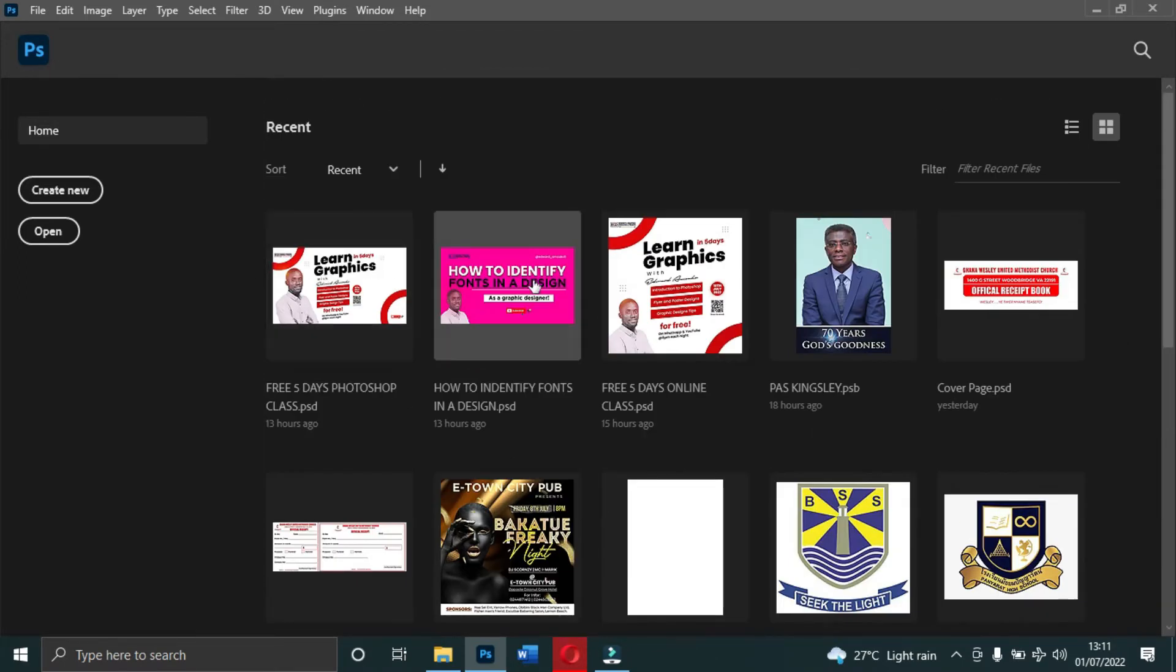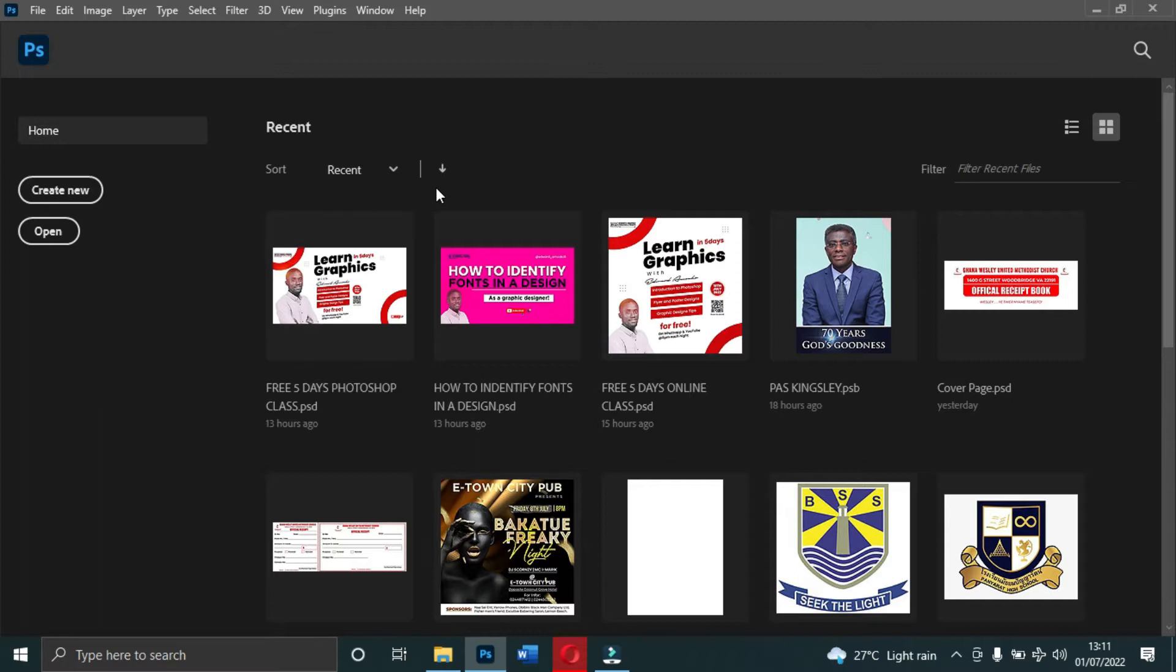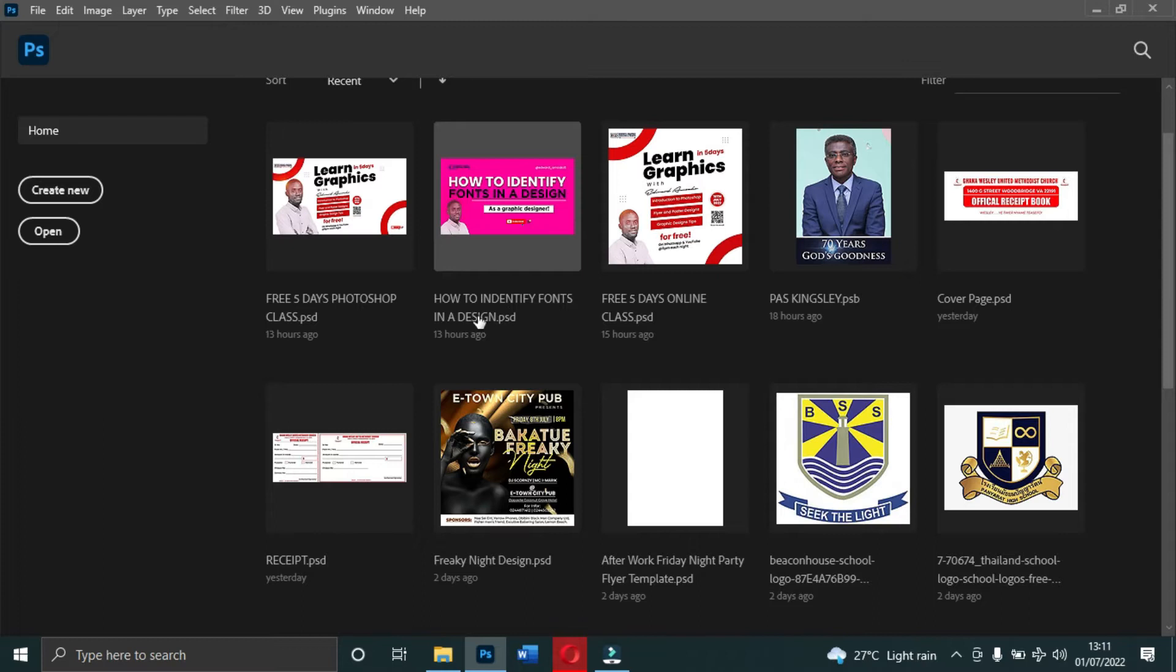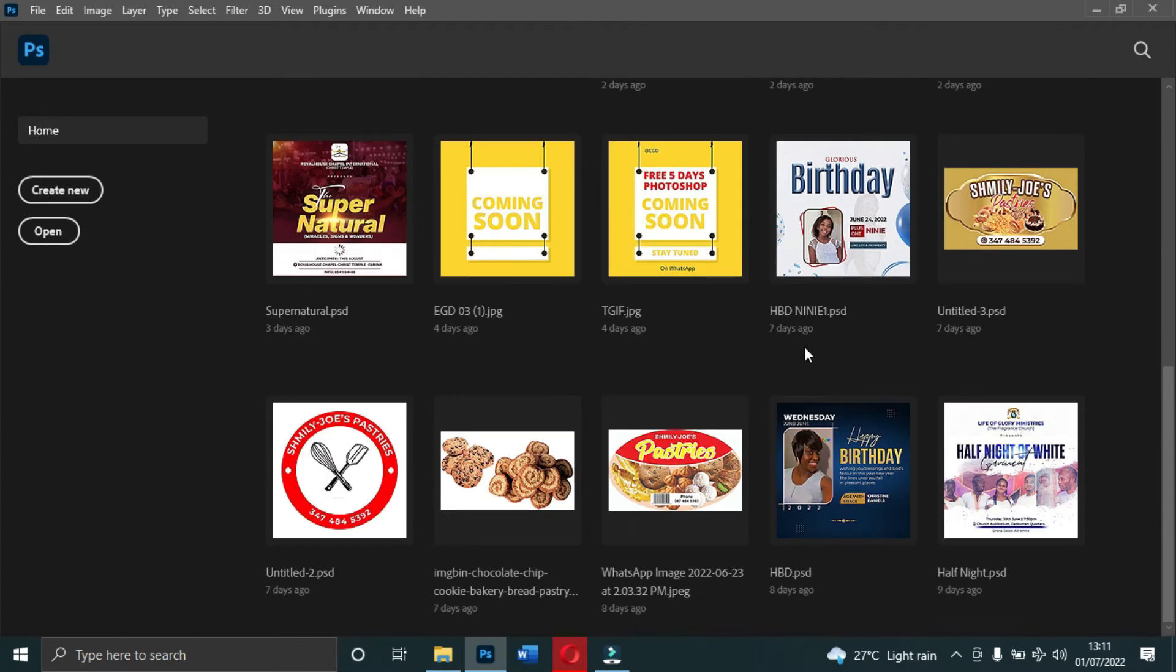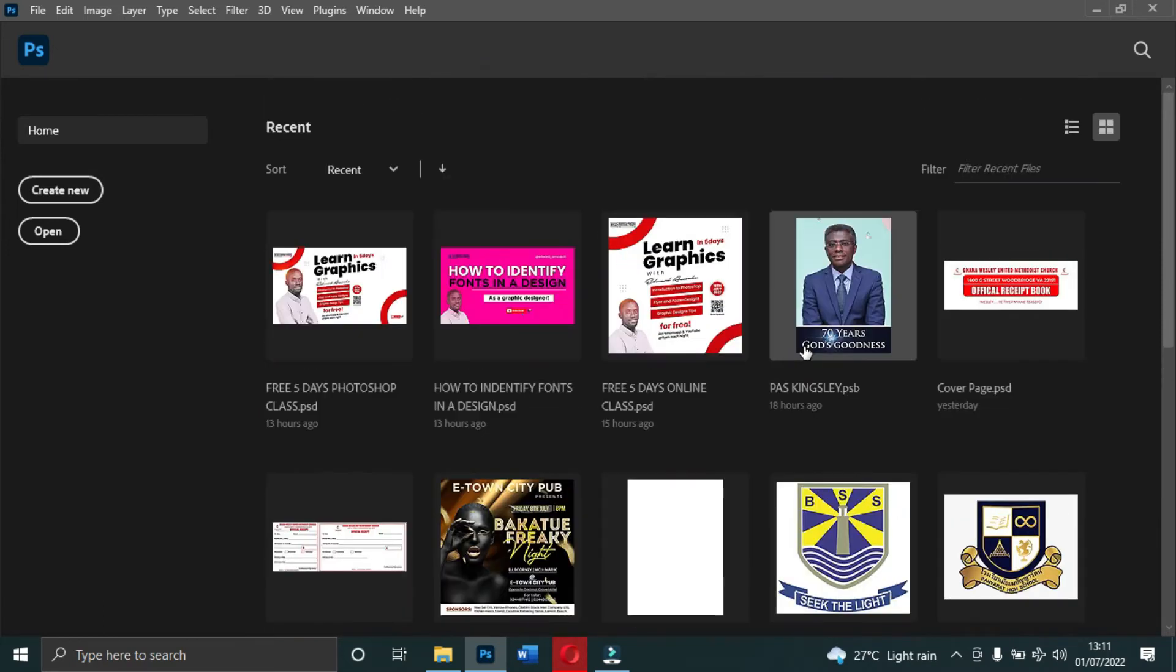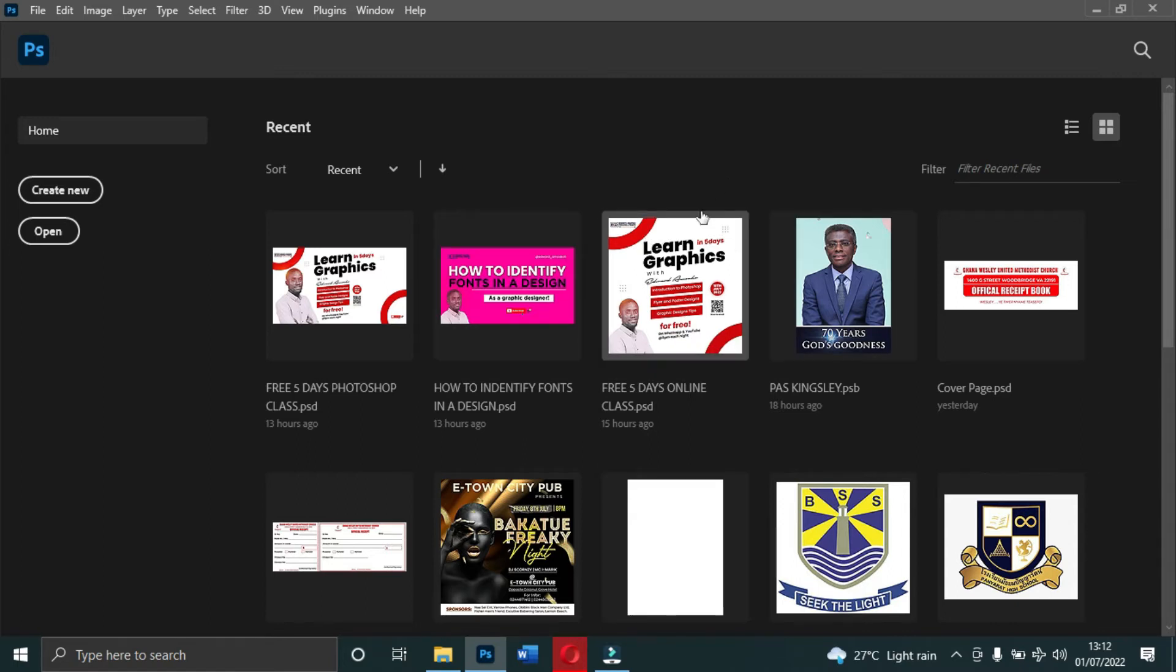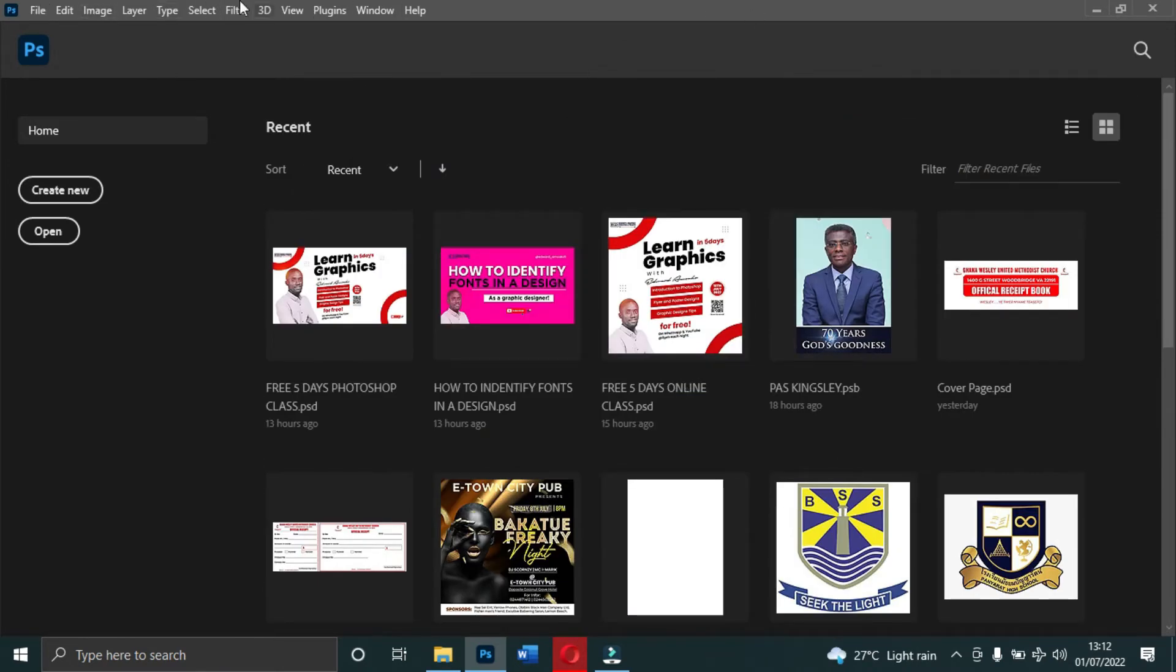All these designs that you see on your screen are the recent designs that I have done - this one was just done 13 hours ago, five hours ago, and all that. When you start using Photoshop and after saving your work, especially the PSD format, it will show up in your recent over here.